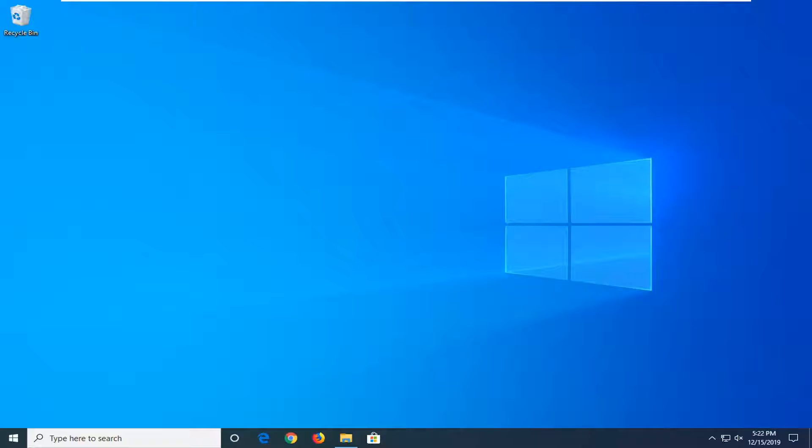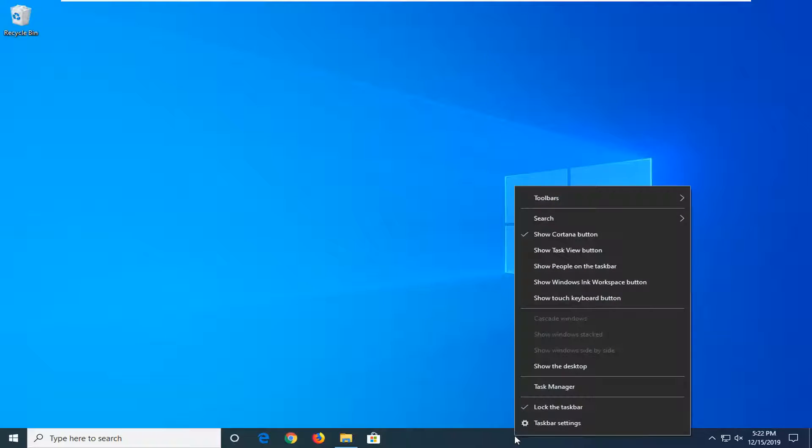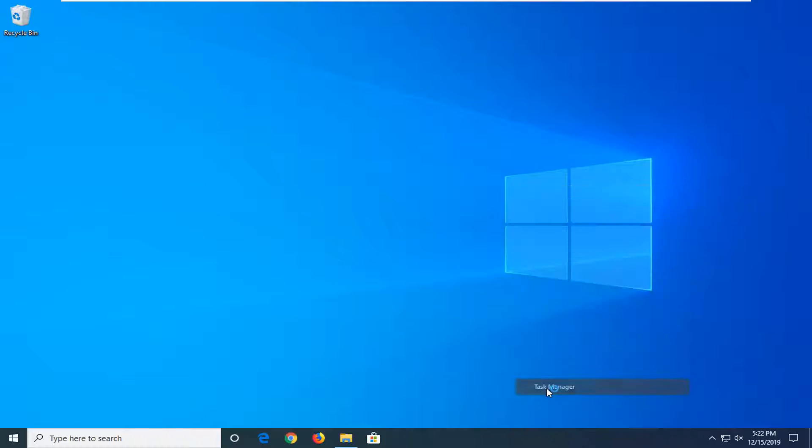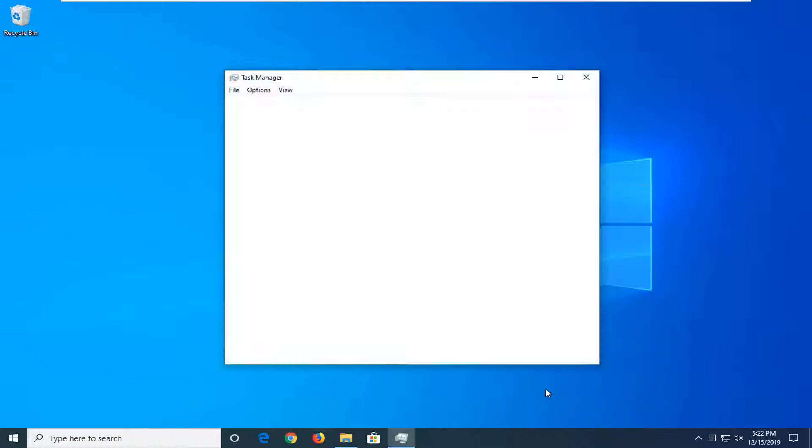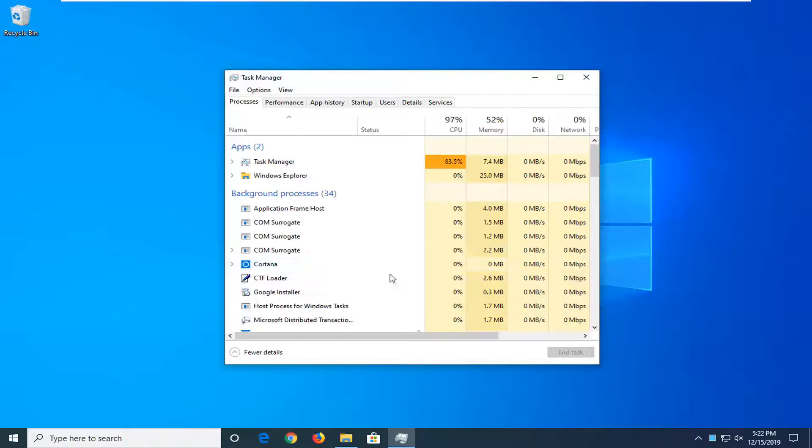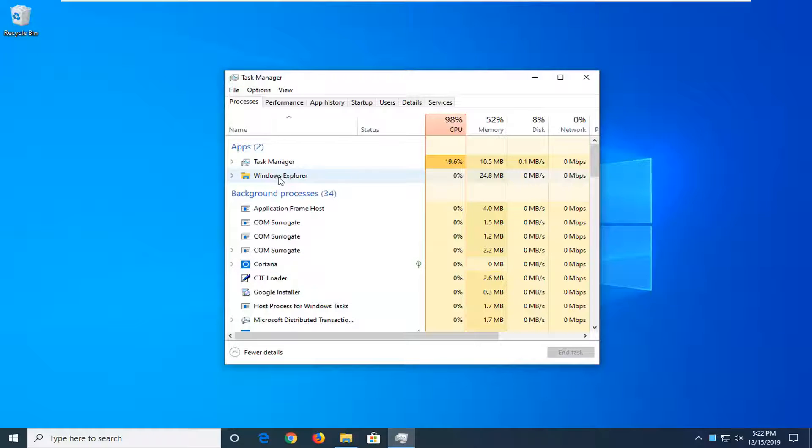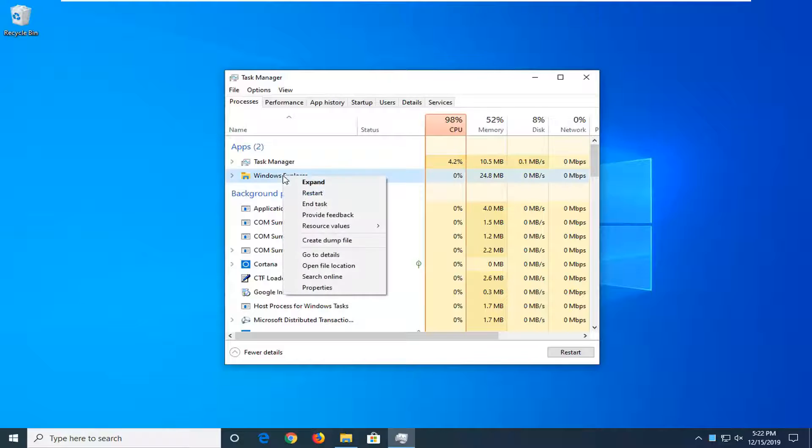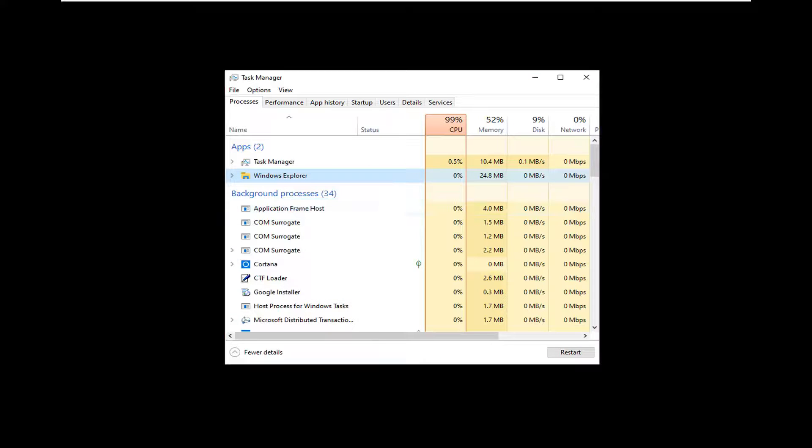We're going to start by right-clicking on a blank area of our taskbar and then select Task Manager. On the left side underneath Apps, you want to locate Windows Explorer. Right-click on that and then just select End Task.